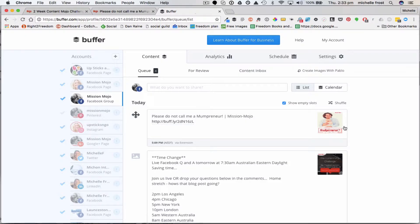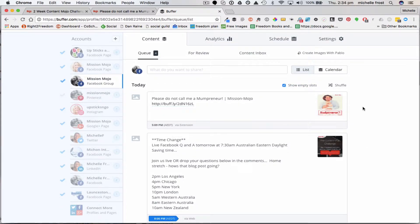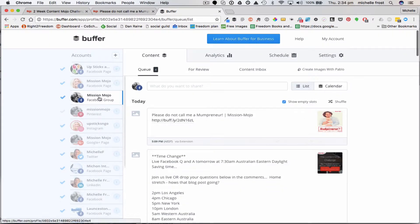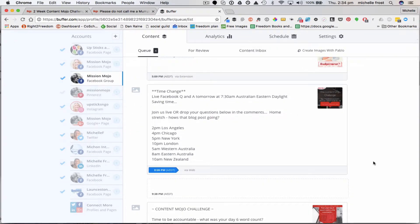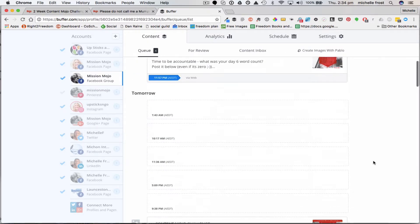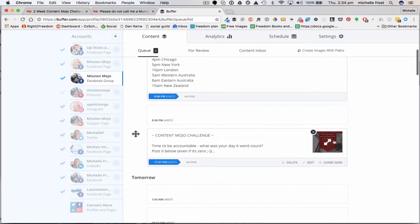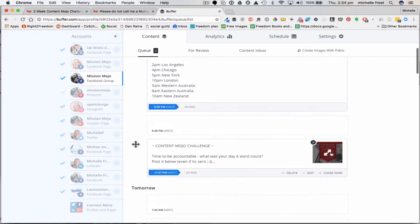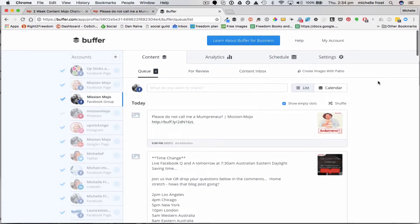I just wanted to take you over to the Buffer website before I finish this introductory video. You can use the Buffer website directly as well - you don't have to use the browser app. You also have the option to use it on your phone or tablet. Look at that - it's already popped up! I've selected the group here, because those posts you've been seeing pop up in the group - I actually set those up on the weekend, a few days ago, to come up at different times automatically.